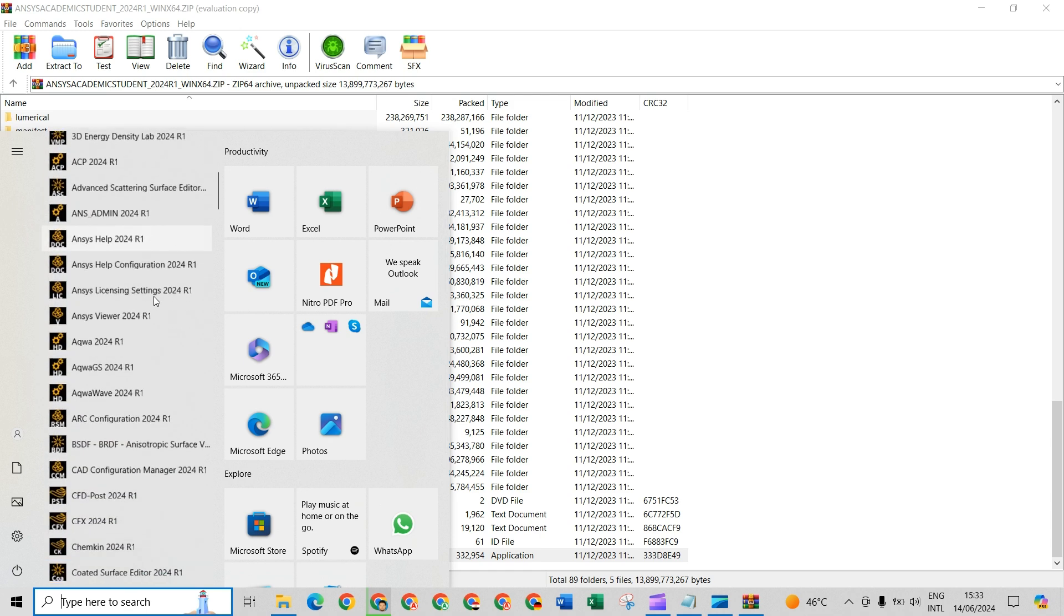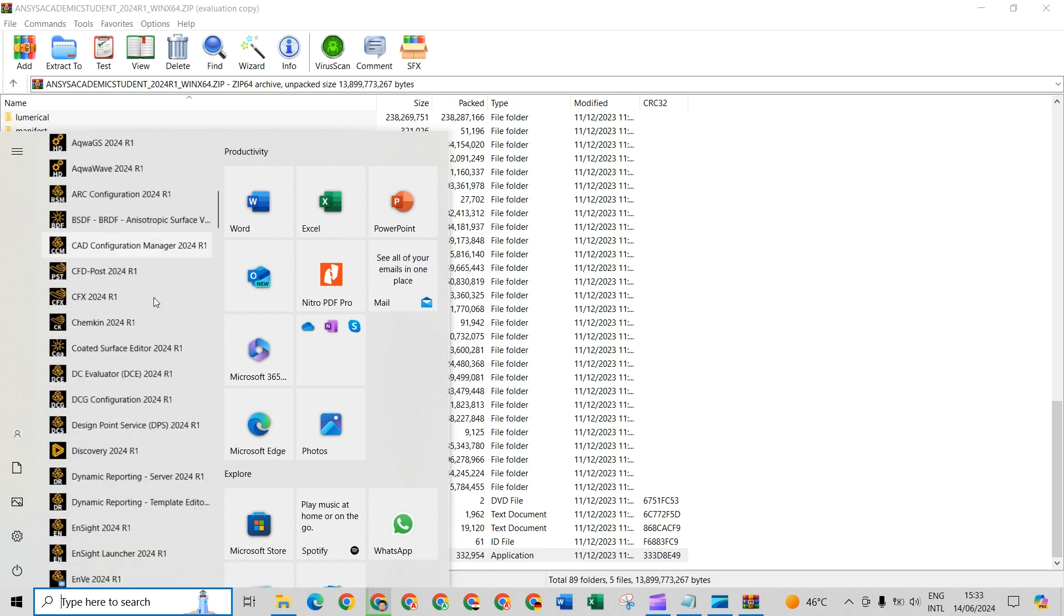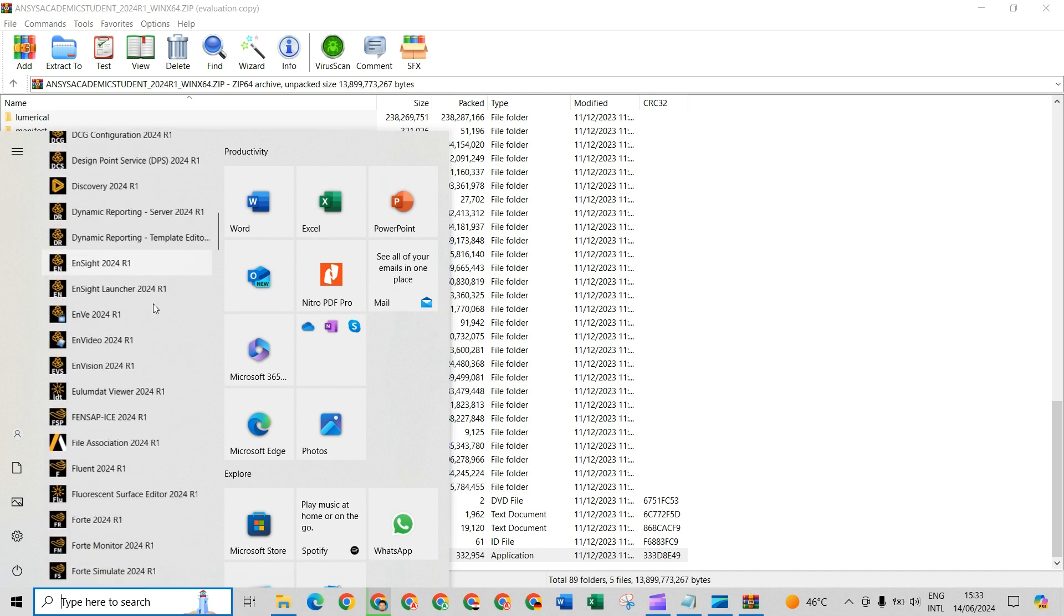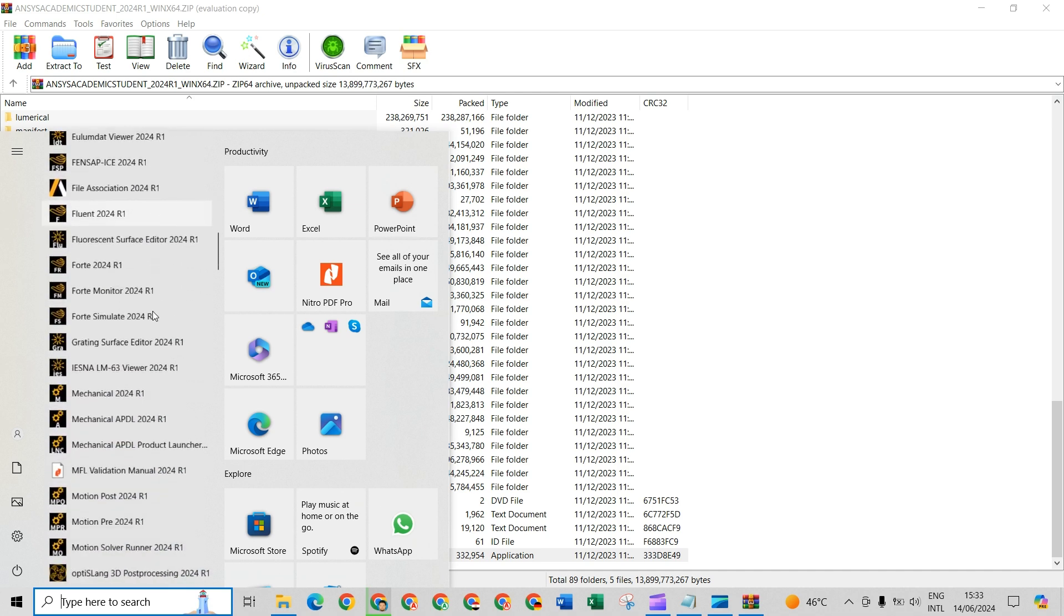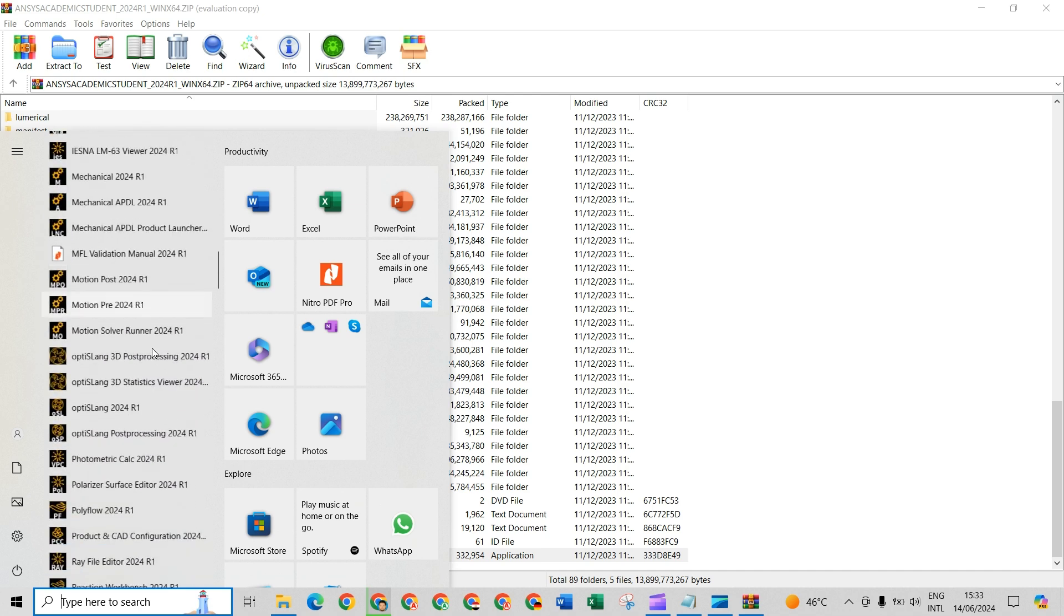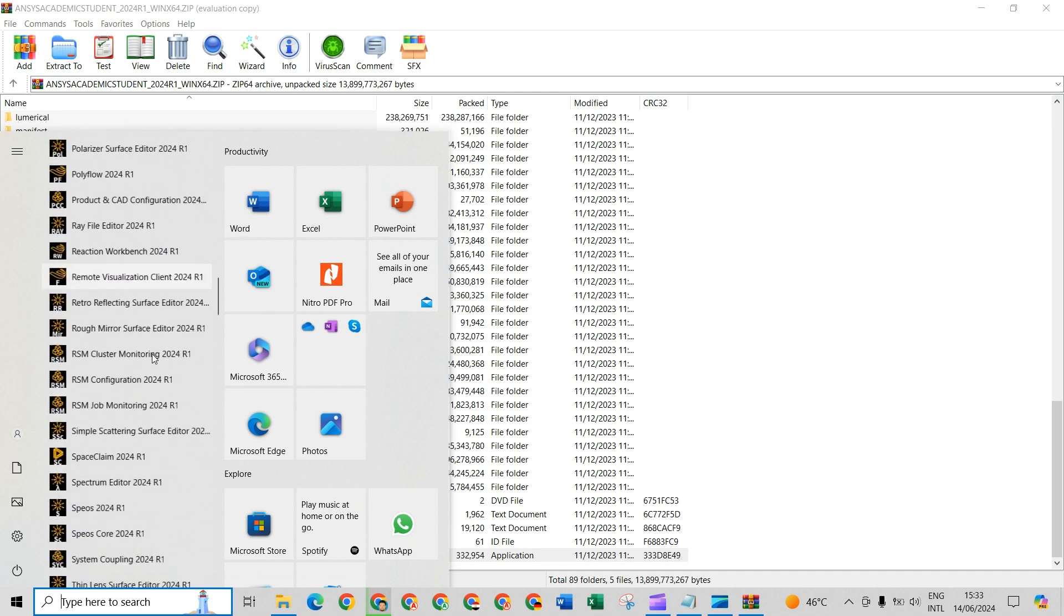Ansys 2024 R1, and let's show Space Claim.